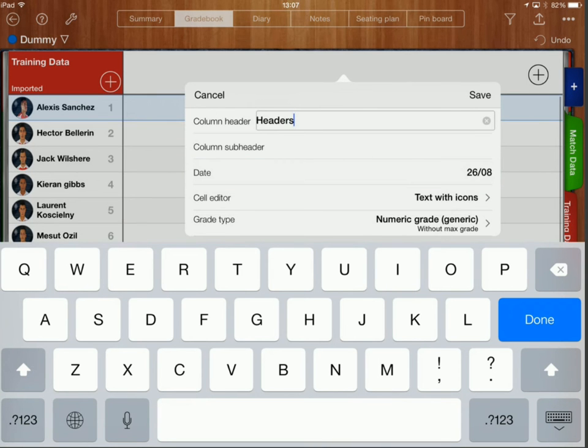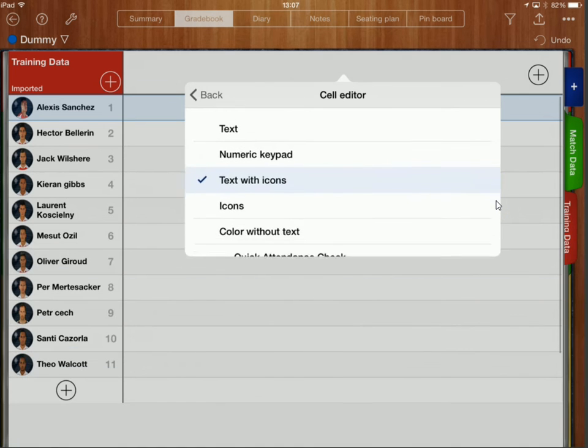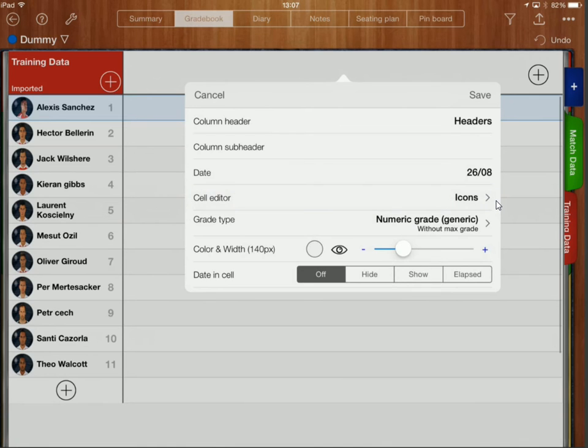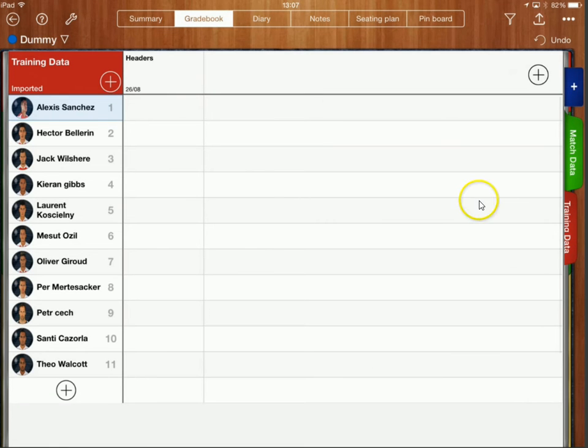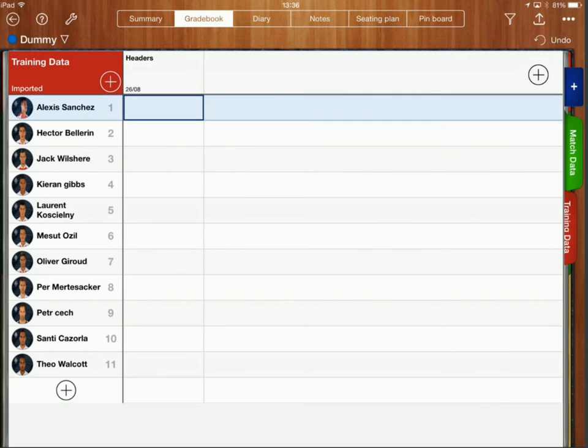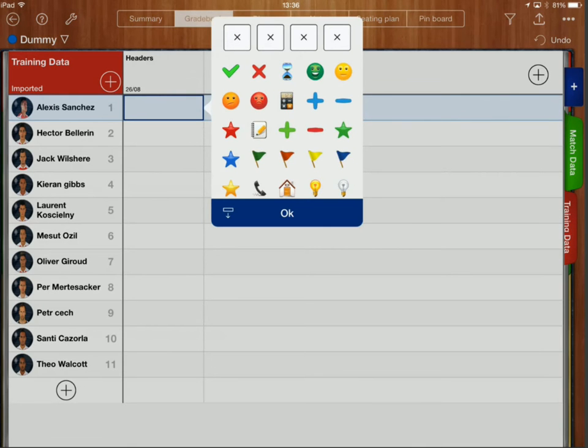Over here where it says cell editor, at the moment I've got text with icons and so I could just change this to icons and then click on save. So I can now go through and after our headers training session, I can go through and double click on Alexis Sanchez over here and I can choose whether to rate him as red, amber or green. So we'll say he was green.